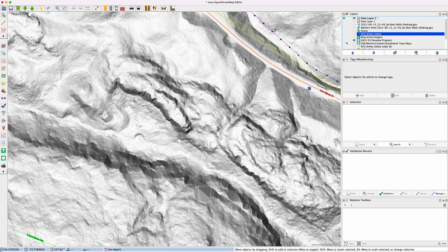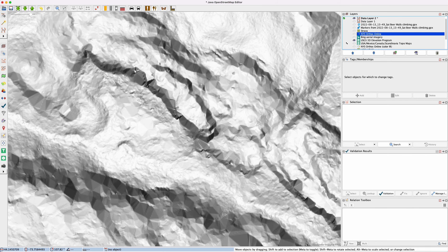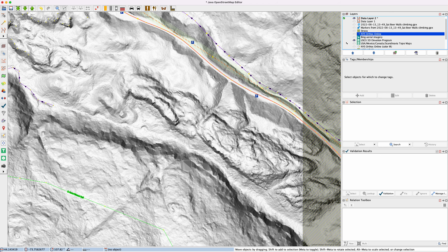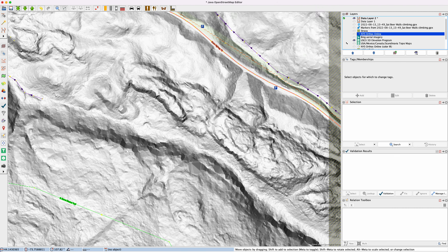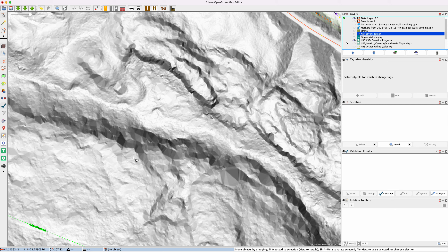This really highlights the cliffs that we were climbing, which slope down this way, and also the cliffs across the valley. It becomes very easy to see where that transition from steep though sloping terrain to close-to-vertical terrain happens in this hillshade imagery.